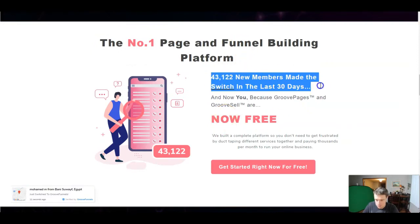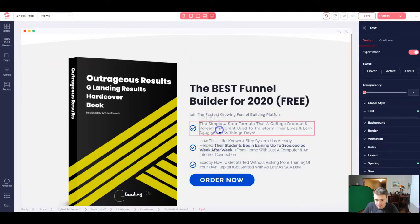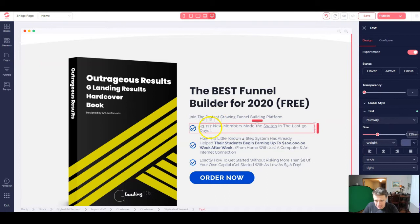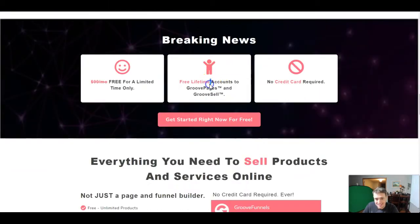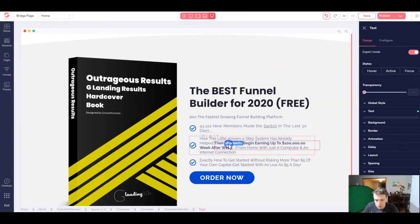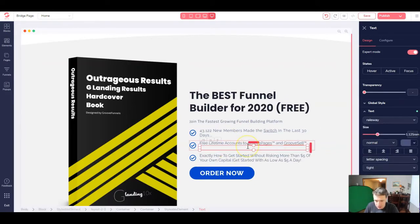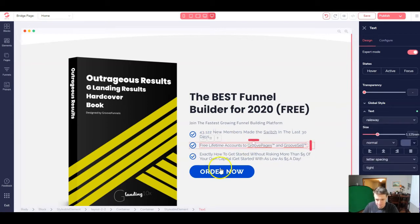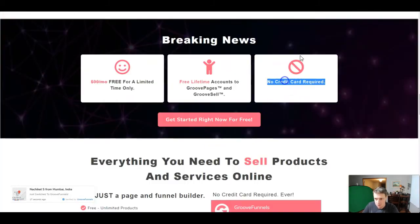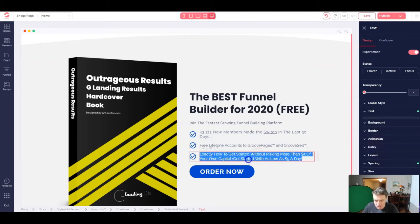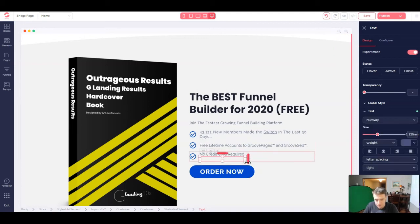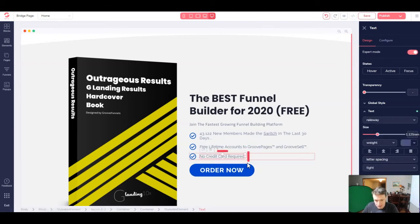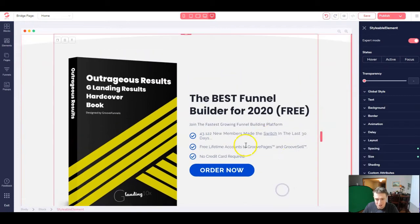And then I looked for some benefits. So this would be a benefit. A lot of people look at that 43,000 new members in the last 30 days. That's insane. Free lifetime accounts to both Groove pages and Groove sell and no credit card required. So you can get started signing up today without a credit card, just an amazing offer.